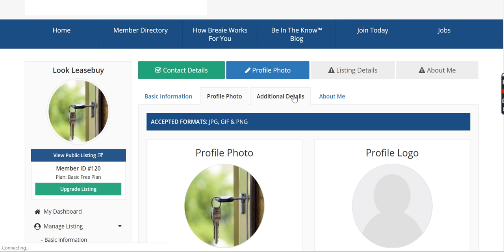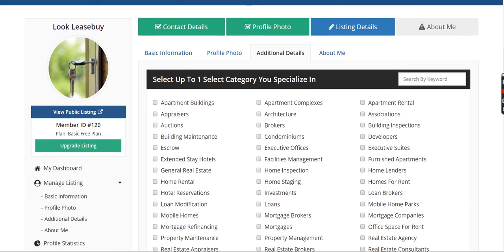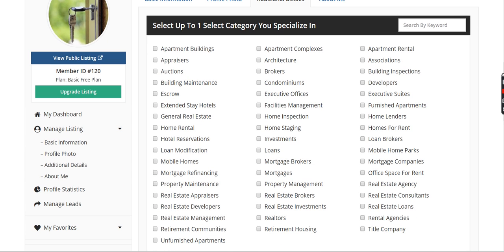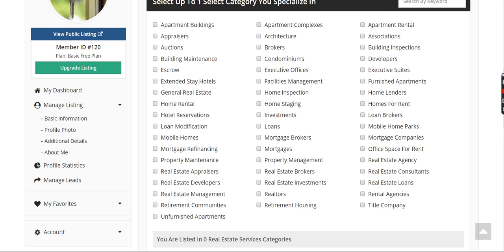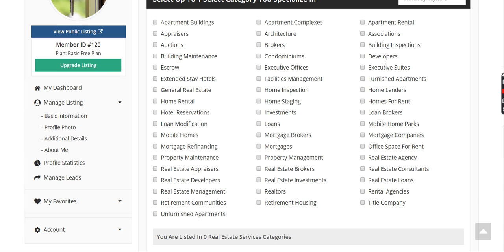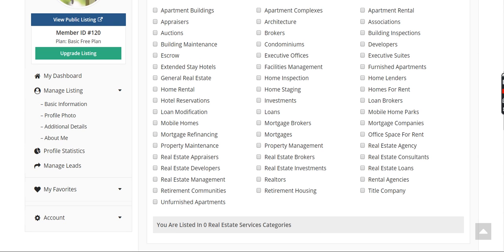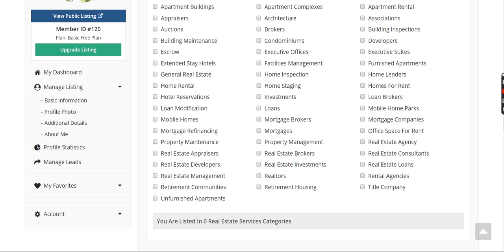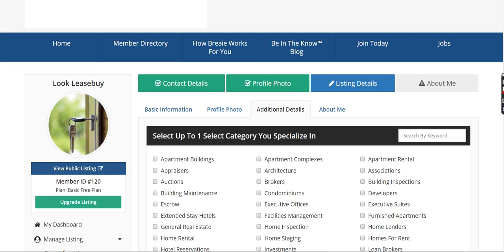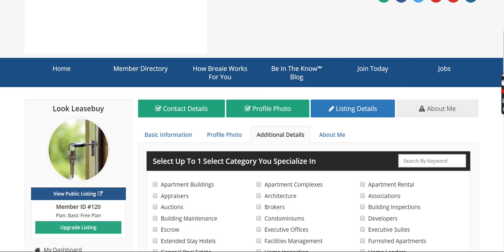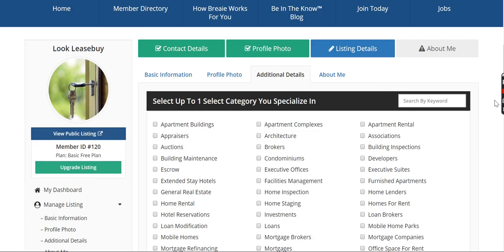But if you come over here to the additional details section, you'll see there's all these subcategories of real estate services. You pick and choose what's applicable. As I said before, for the categories and the subcategories, respond to our email and we'll create whatever you need to really get your listing and your business down to specific categories. So people can search for you and find you online and give people a better understanding of what you do as a business.